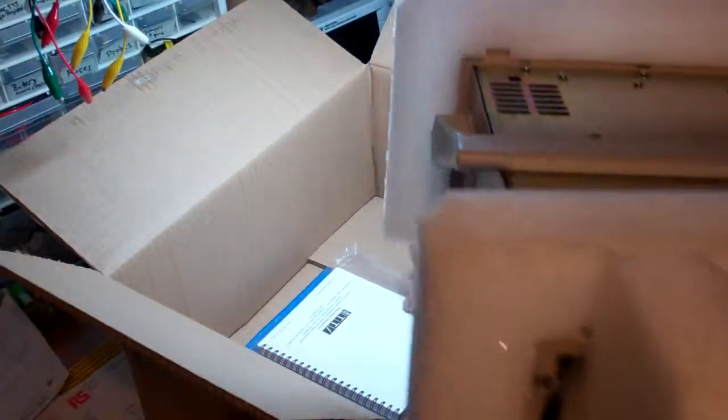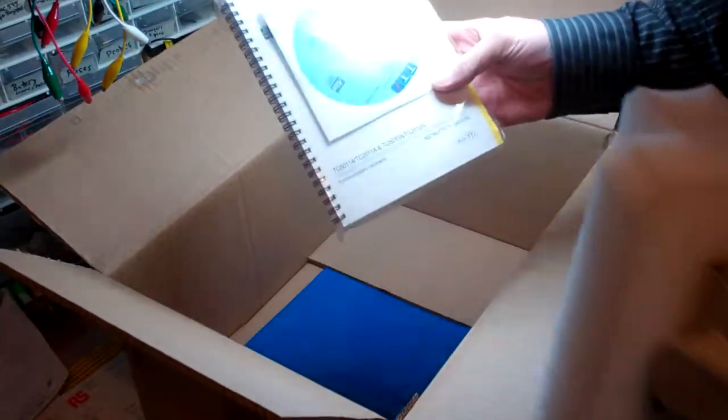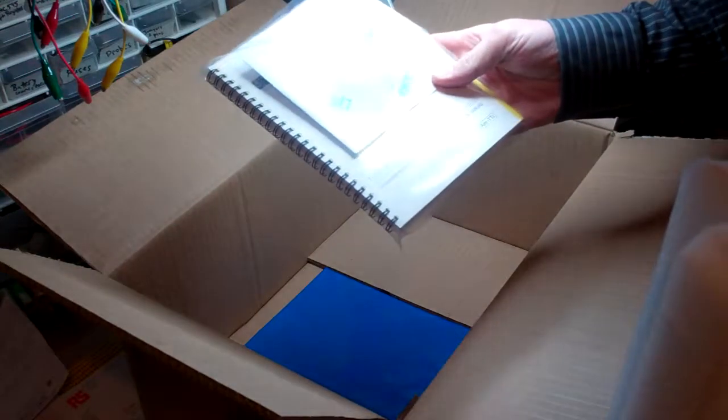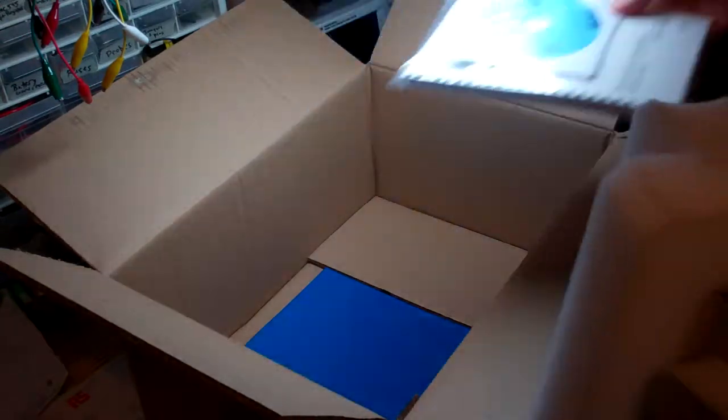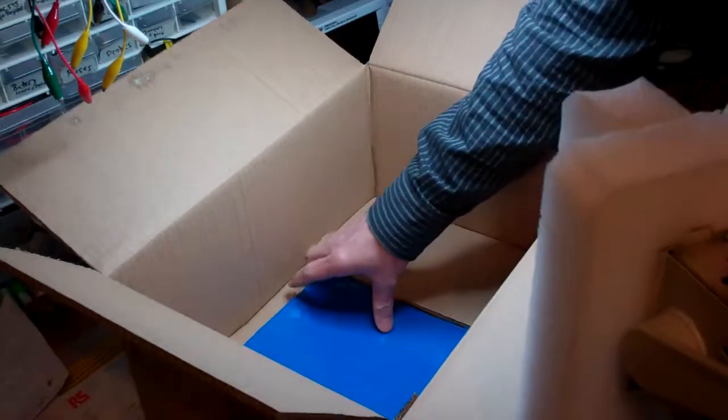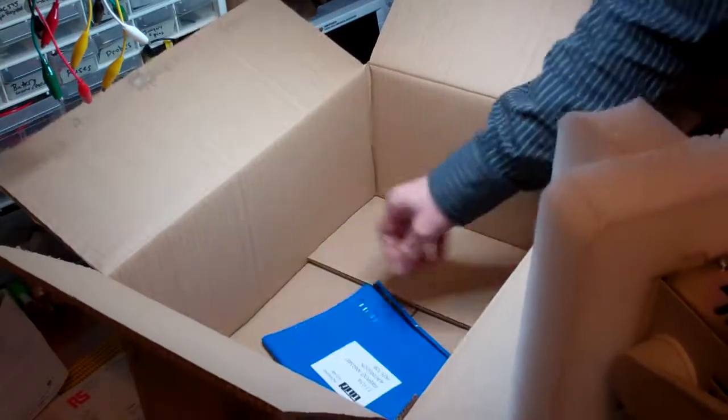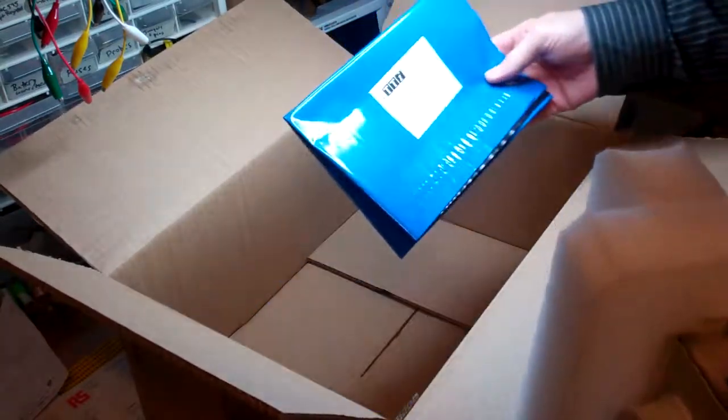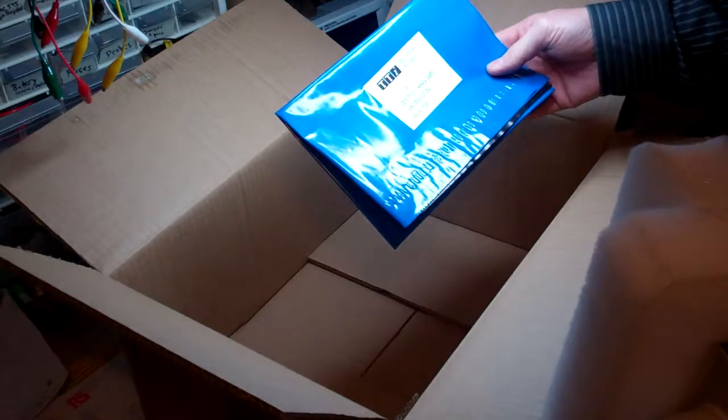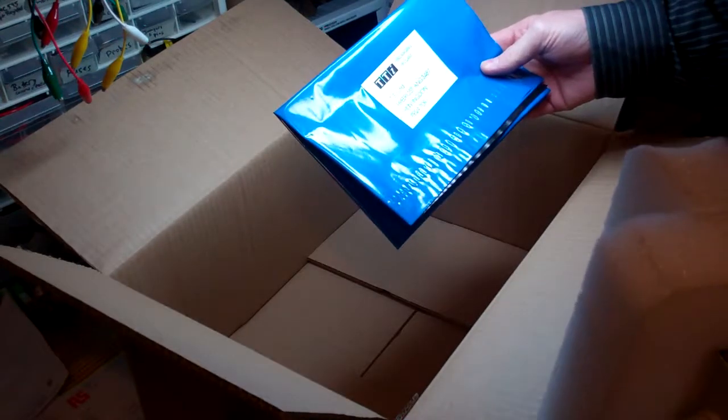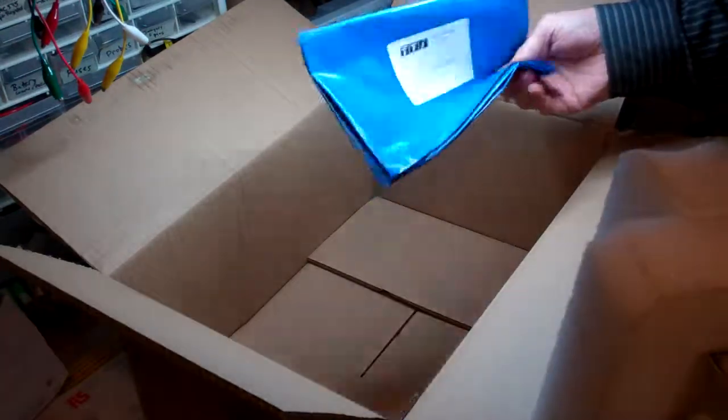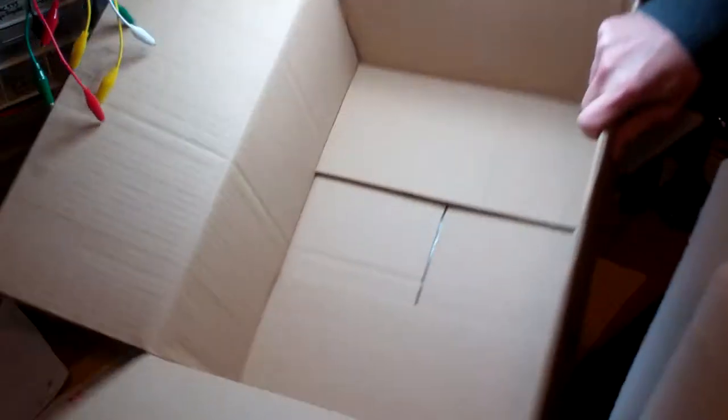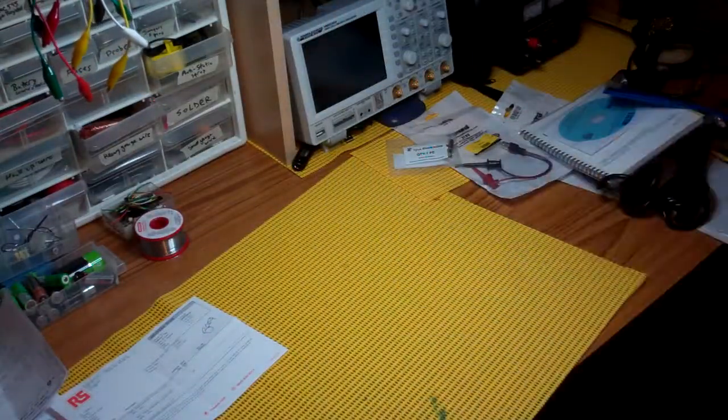Inside we obviously have some literature, a manual, and packaging reclaim from TTI. Plastic bag. There's nothing else in that box.